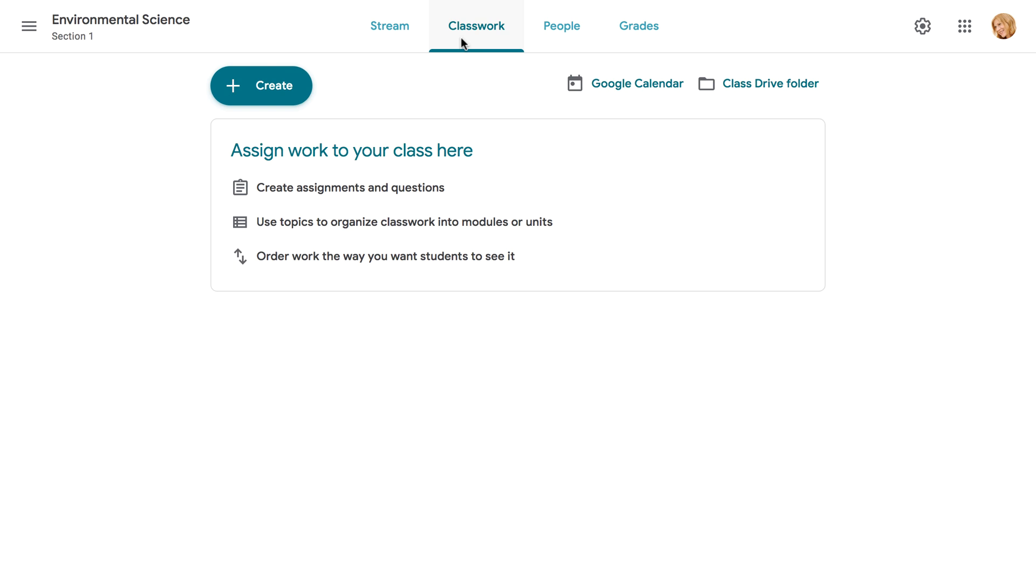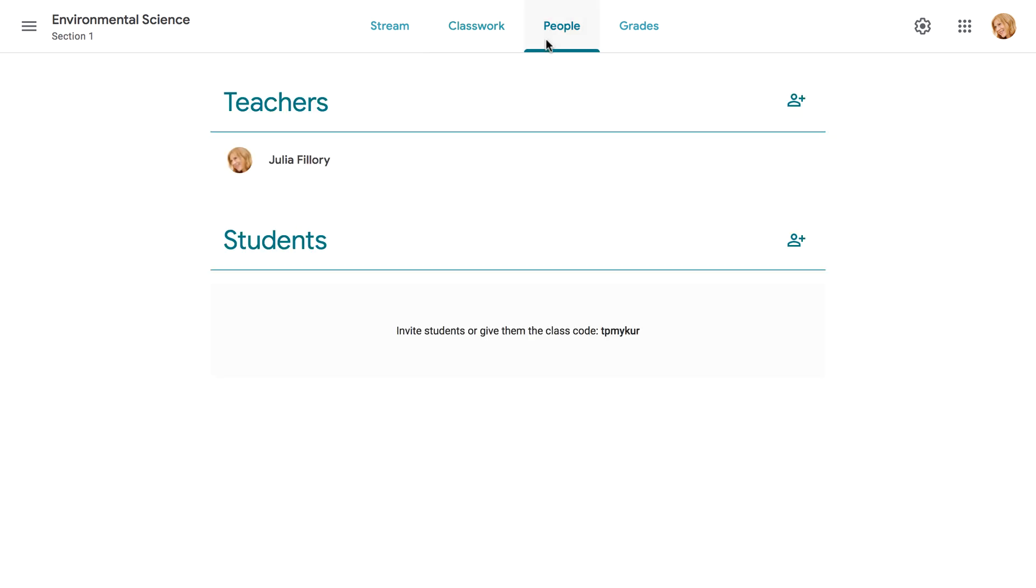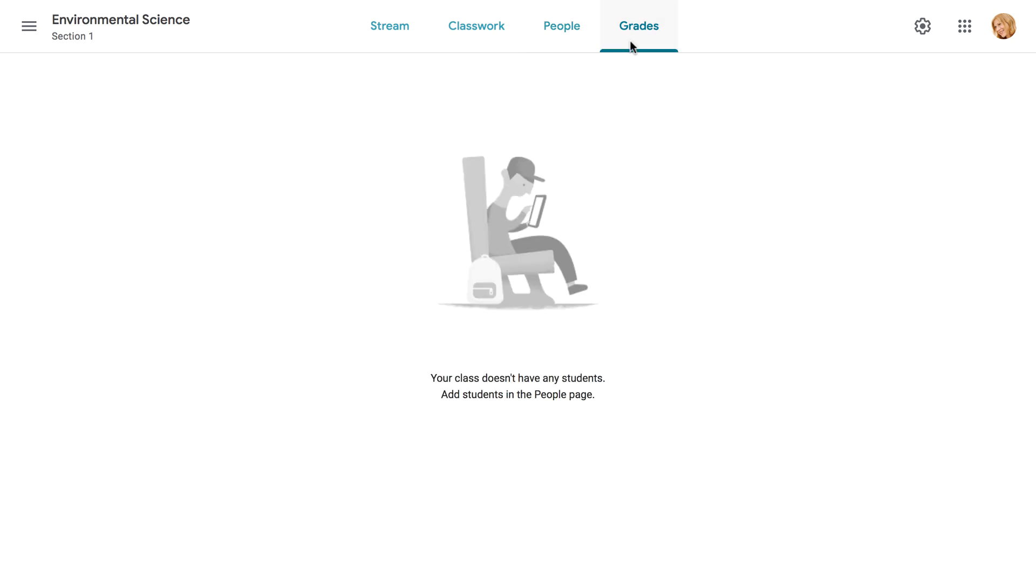On the Classwork tab, you can create, assign, and organize all of the work for your class. On the People tab, you can view and communicate with the students and teachers in your class. The Grades tab lets you manage everything to do with grades, including grading assignments and monitoring your students' progress. You'll see more here once you start working with students.